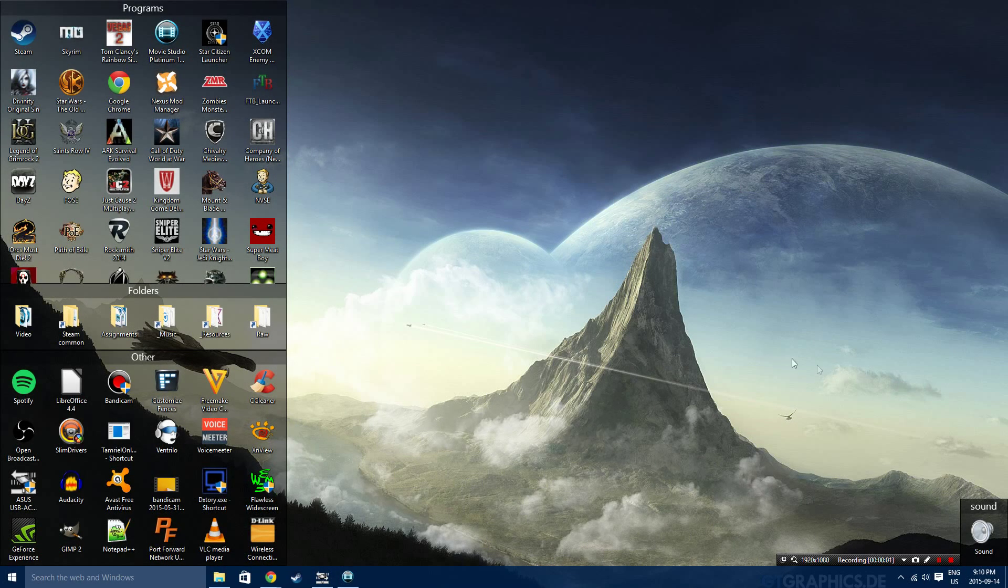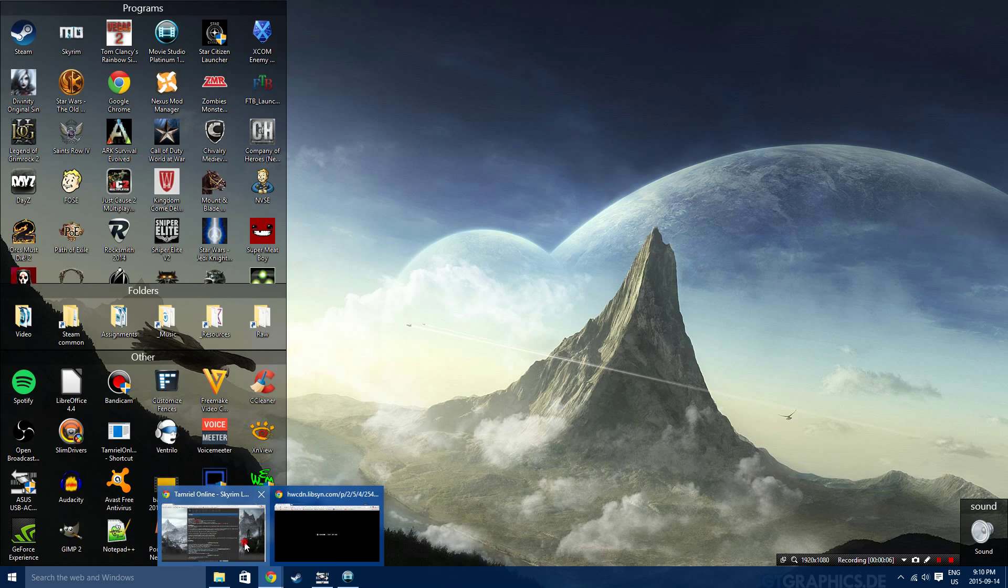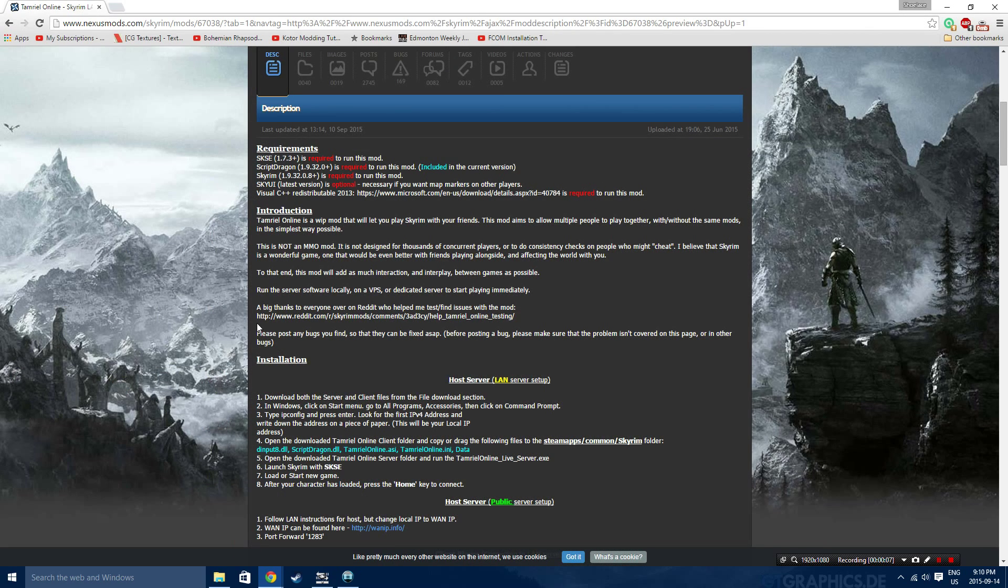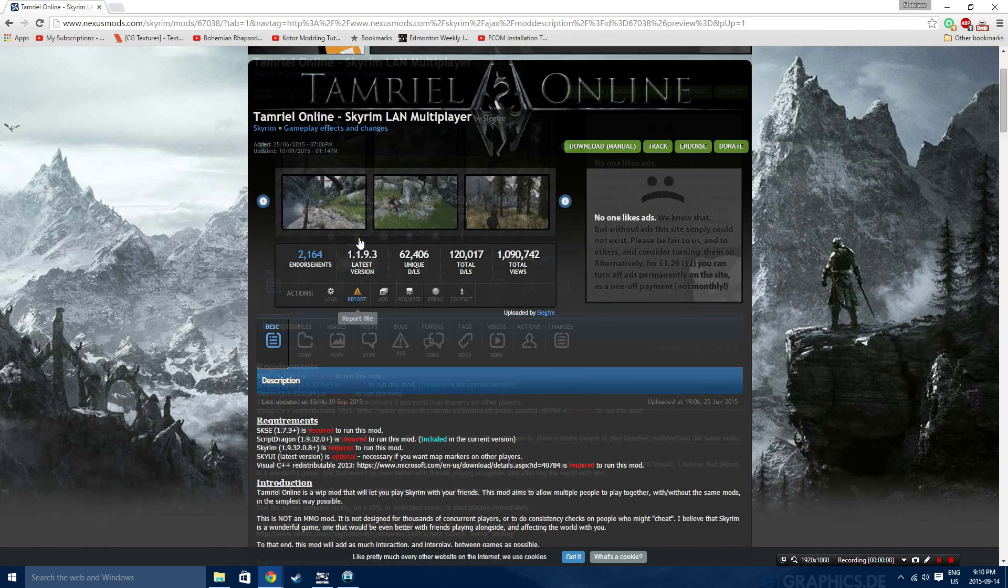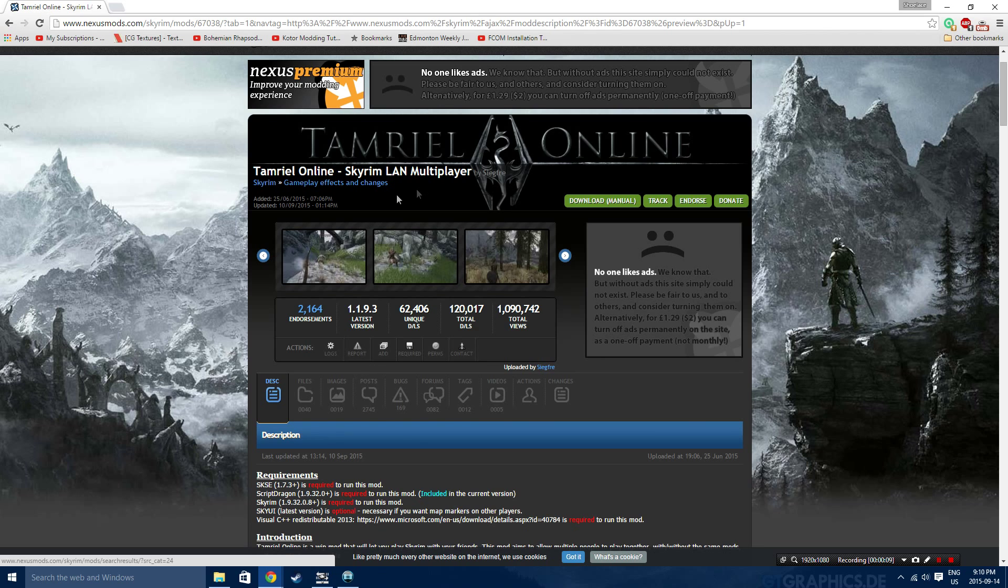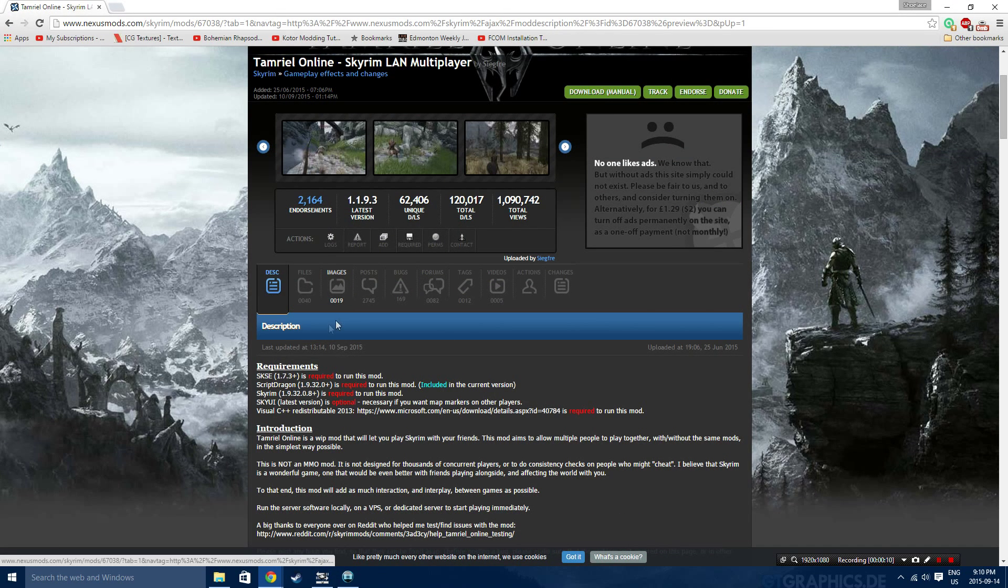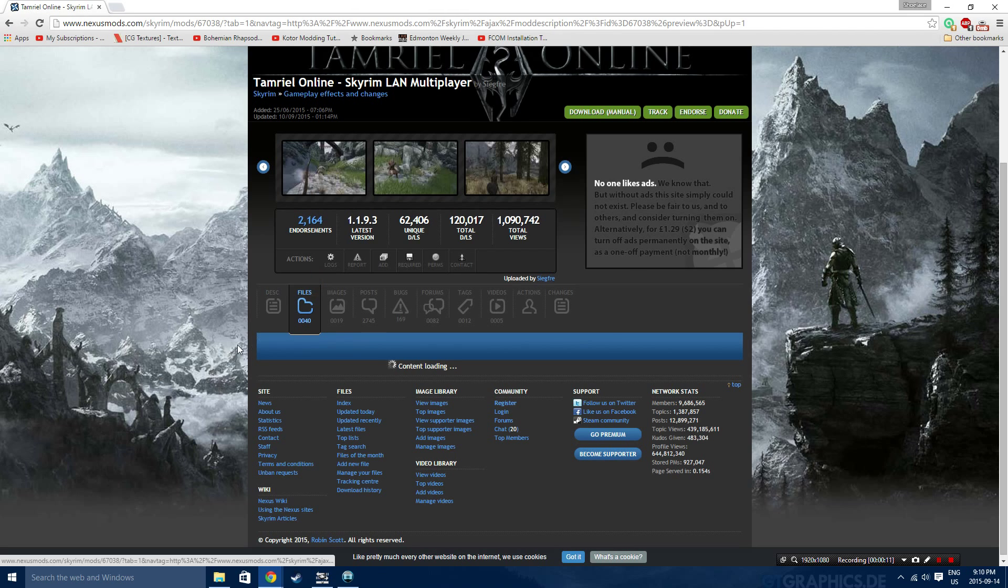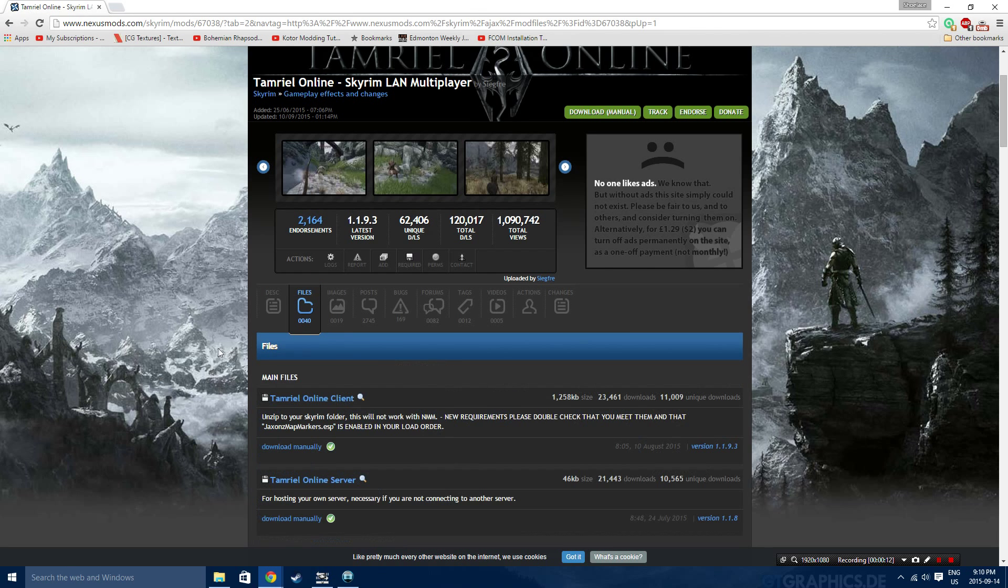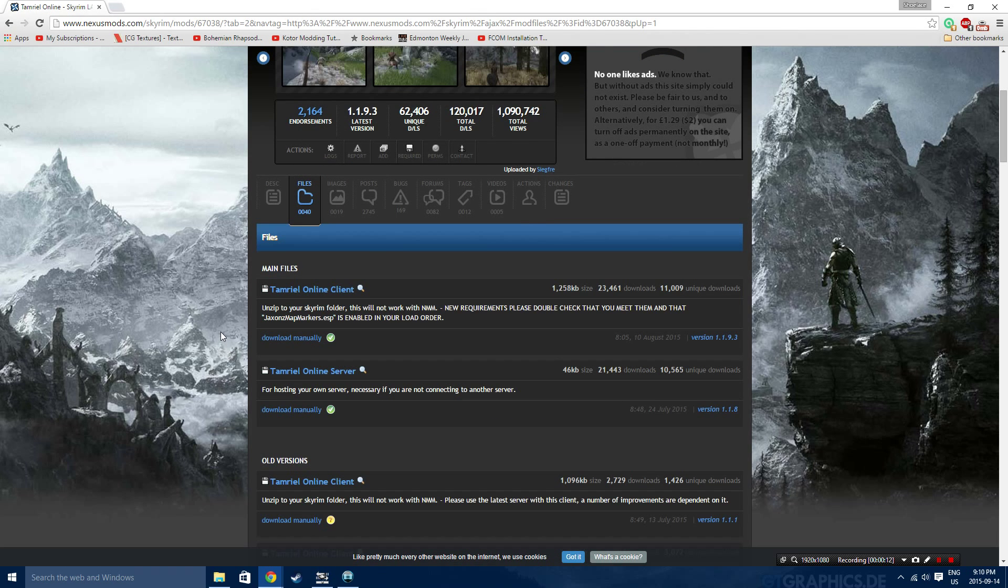First thing that we're going to do, as per usual, is open up the link in the description. So go ahead and do that, and then you should come up to this page here. Now if we read, we get SKSE, ScriptDragon, SkyUI, and C++ 2013. All of those are required for this mod, so keep that in mind.